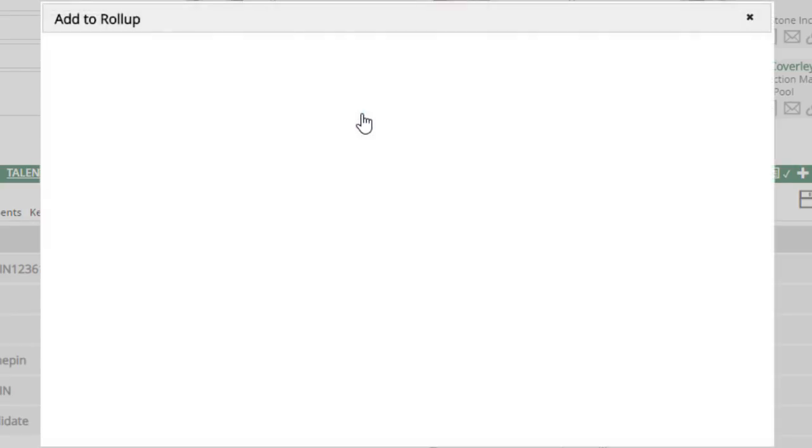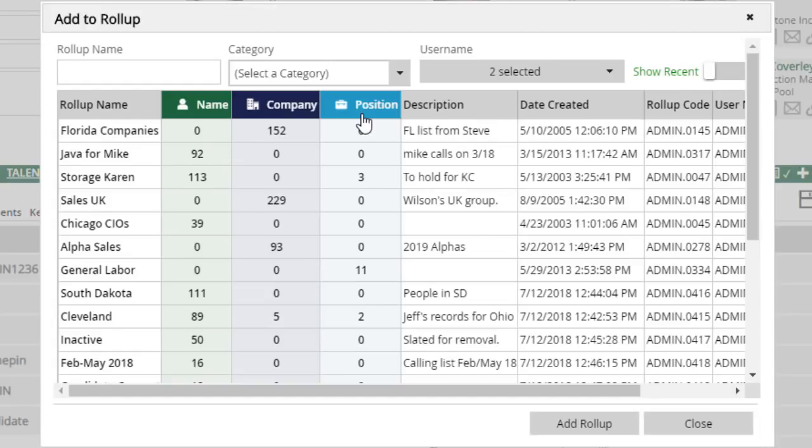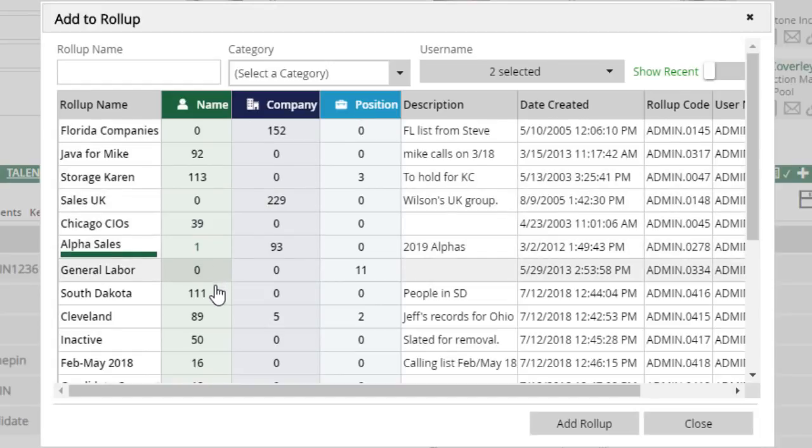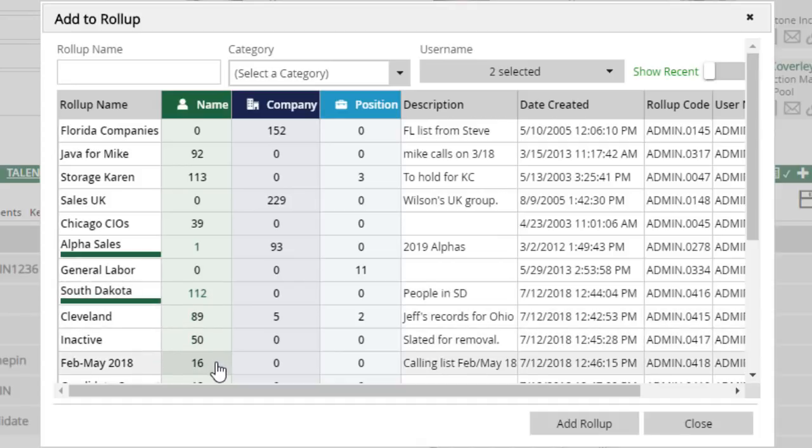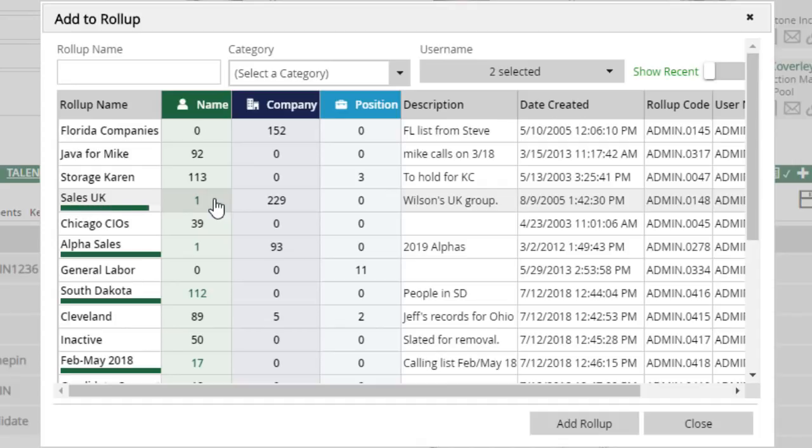You'll open the Add to Rollup window, and then simply click on the lists you want to add the record to. You'll see the record count for that list go up, and a colored progress bar to keep track of which lists you've already put the record on.